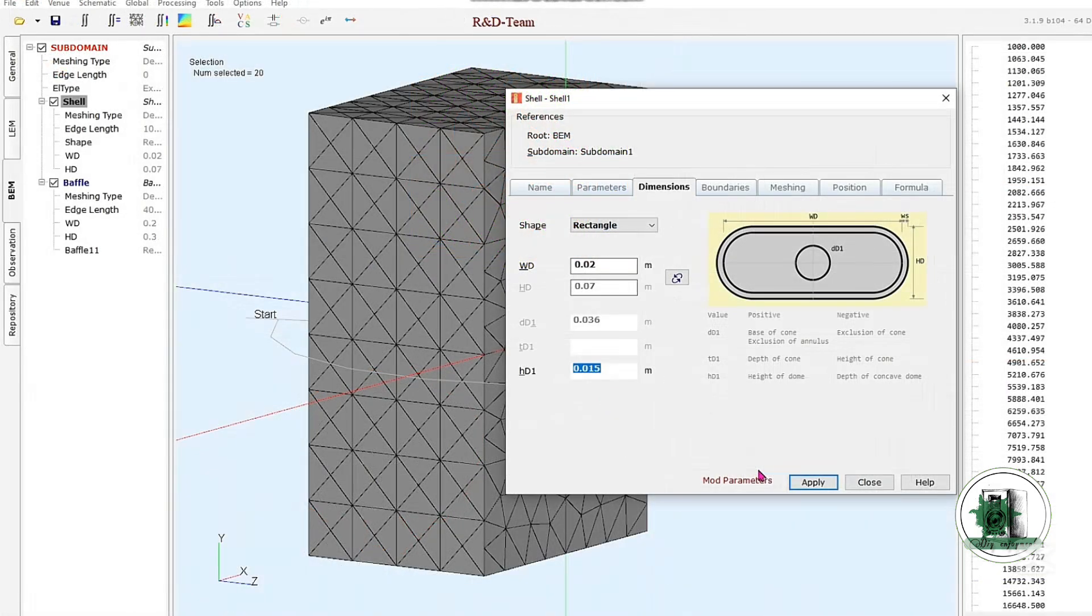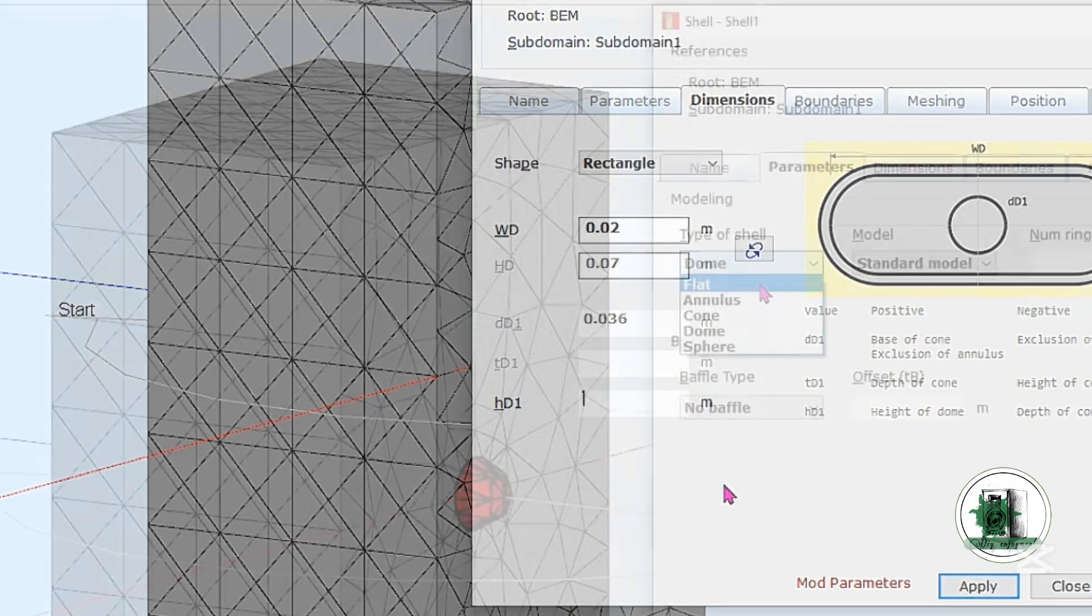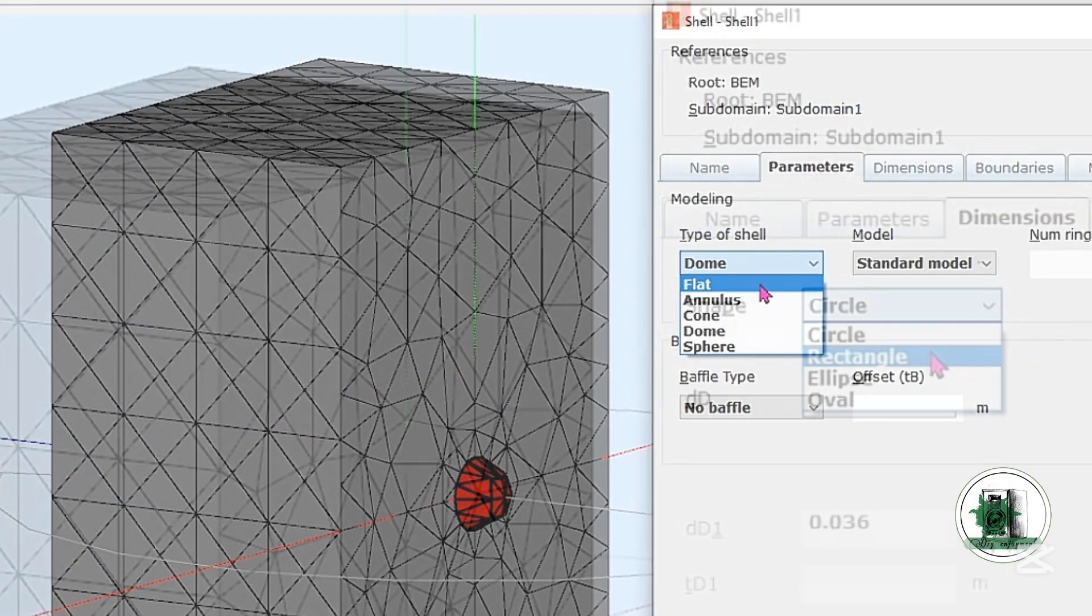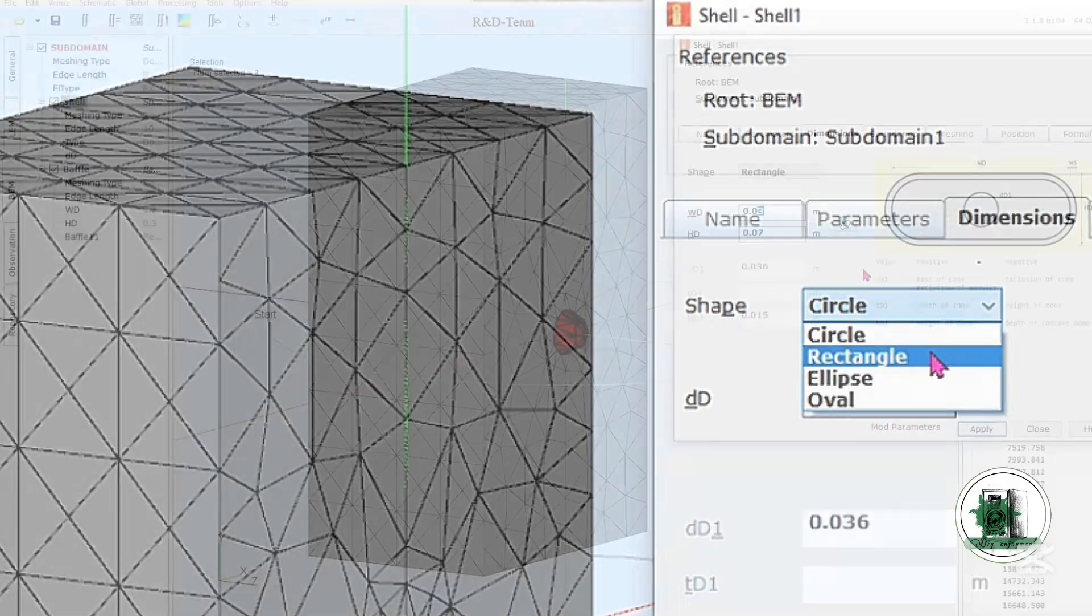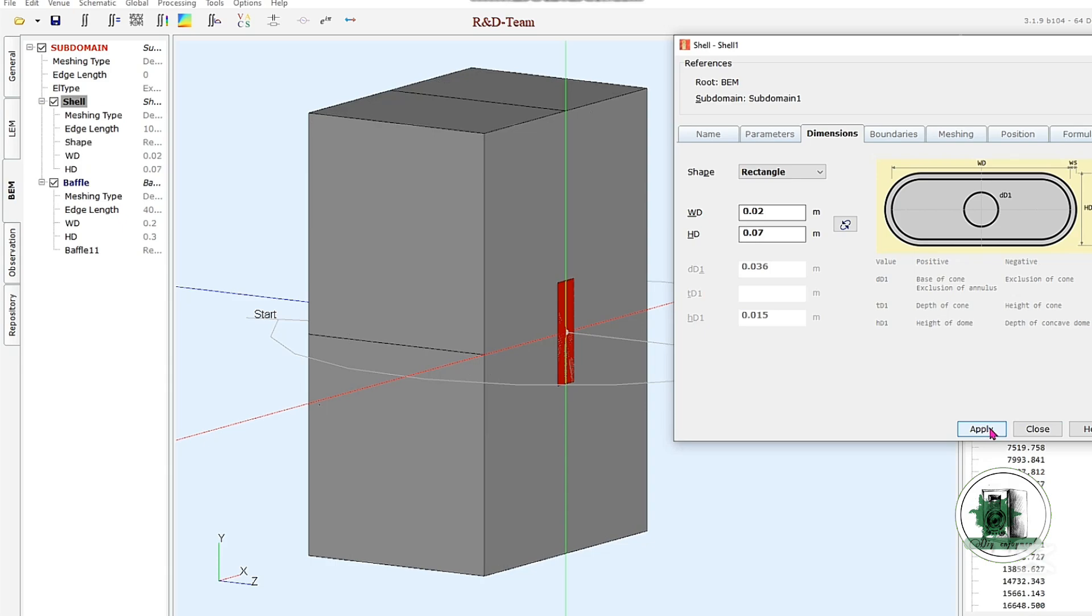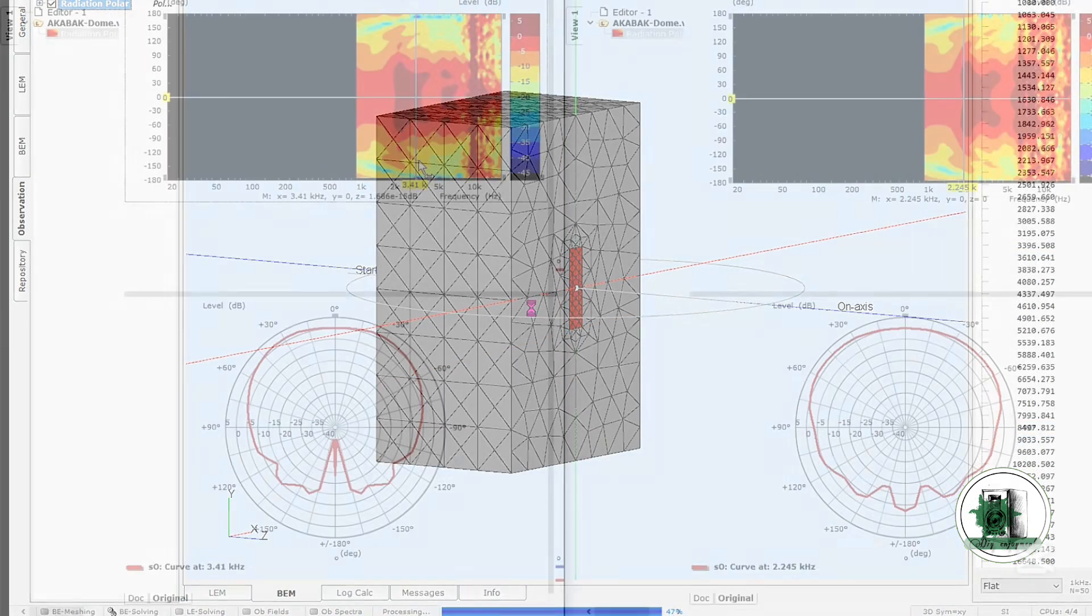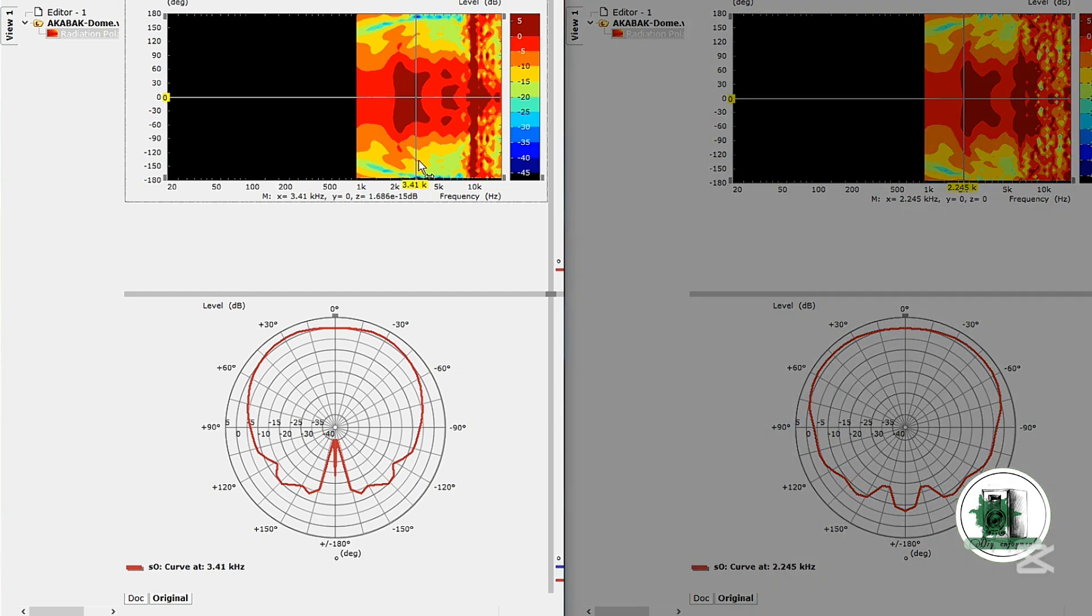In its simplest form, a ribbon tweeter can be modeled as a flat rectangular surface with an area equal to that of the dome tweeter. As shown, the directivity plot is slightly narrower than the dome's.